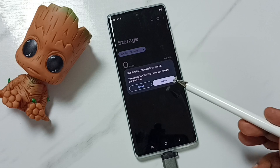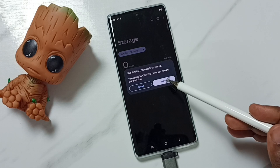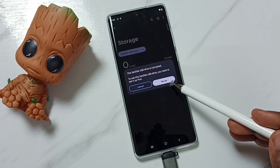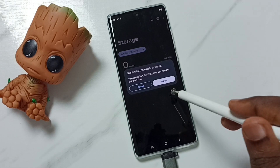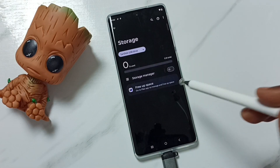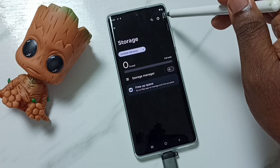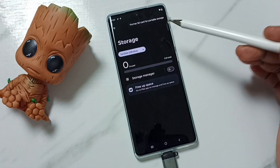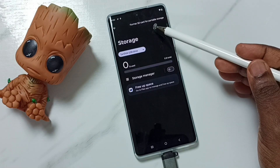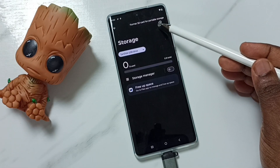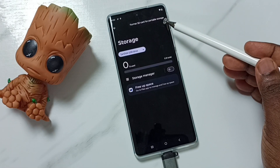Here you have two options: you can tap on Setup, or you can tap on the three dots and then tap on Format SD card for portable storage.